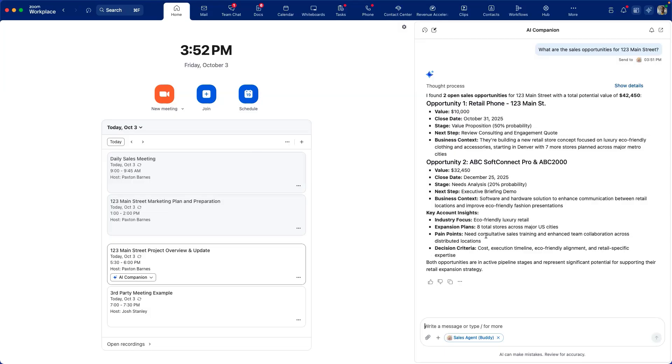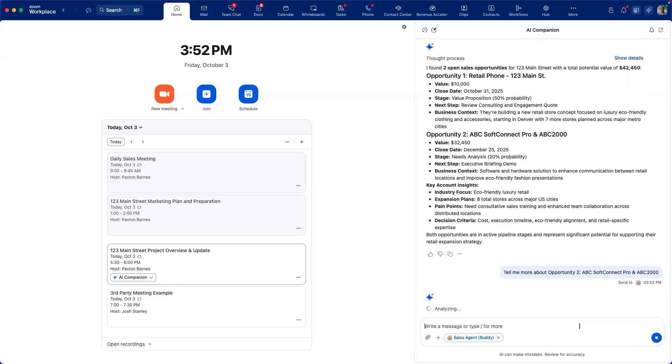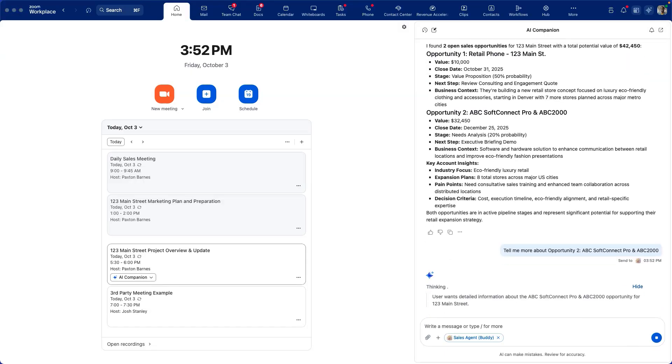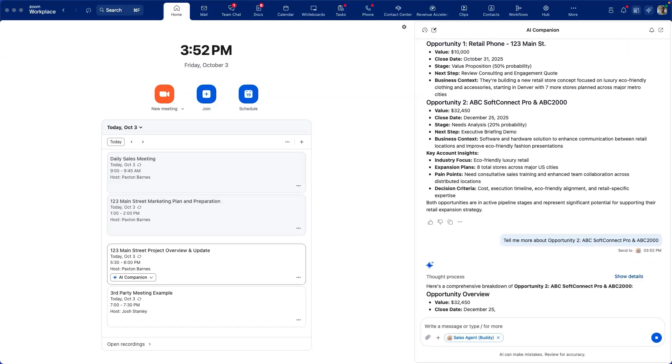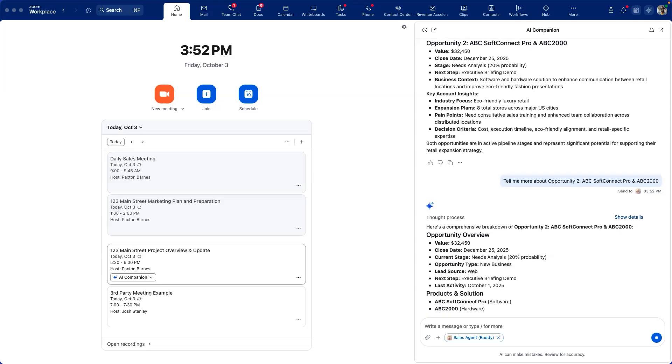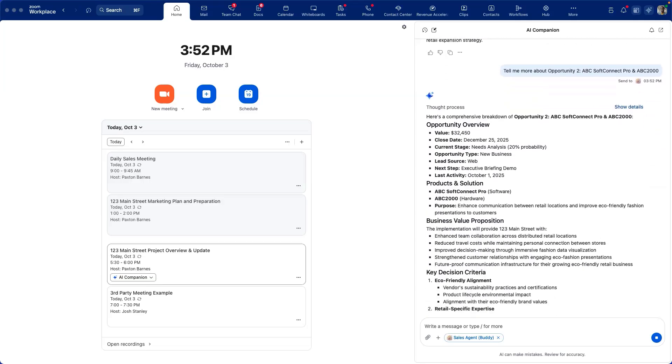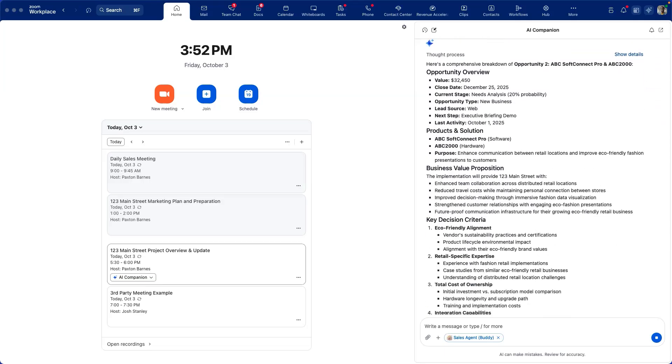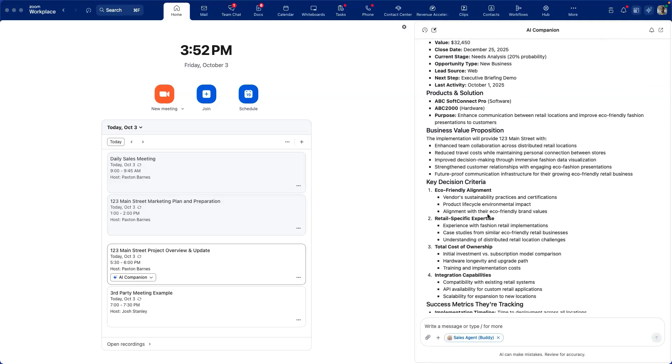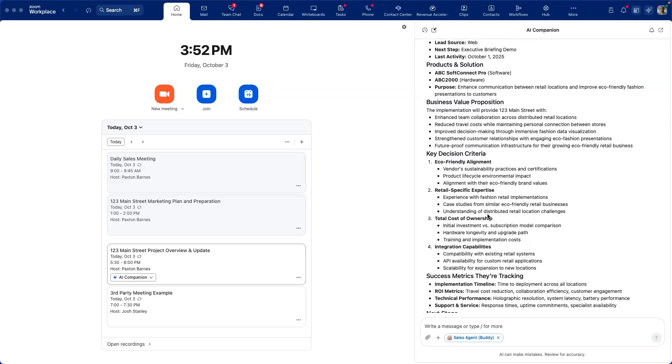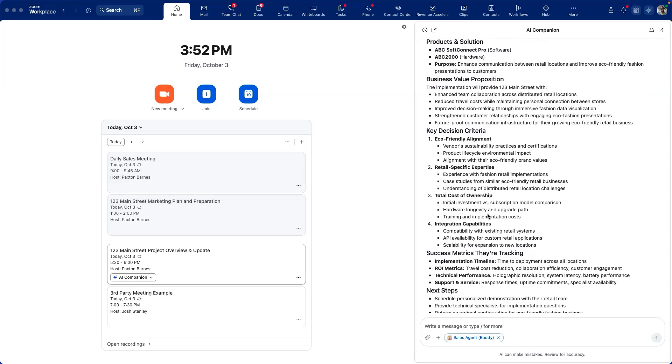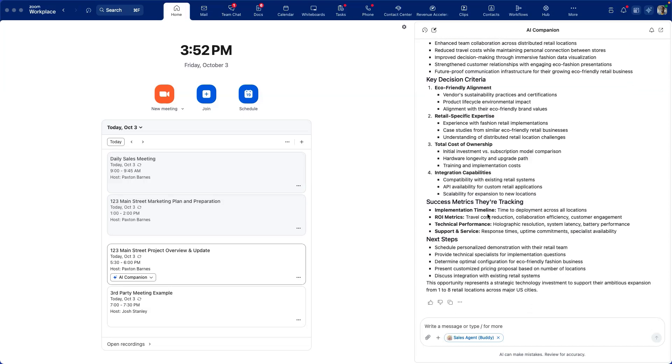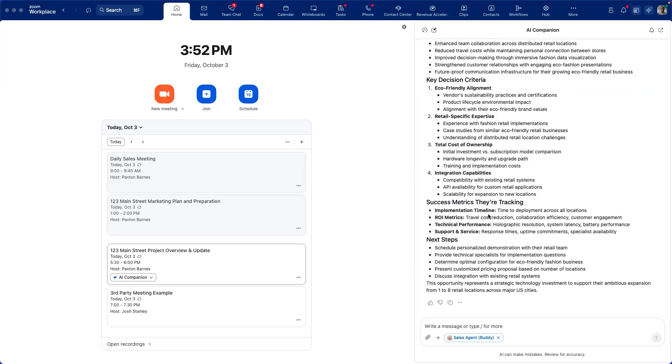Let's select one of those opportunities and dig in a little deeper. Here we'll ask the sales agent to provide additional details of the ABC SoftConnect Pro opportunity. You'll see the value of that opportunity, some products and solutions information, the value proposition, key decision criteria, as well as success metrics. These are all data points extracted from Salesforce to provide to the sales rep.